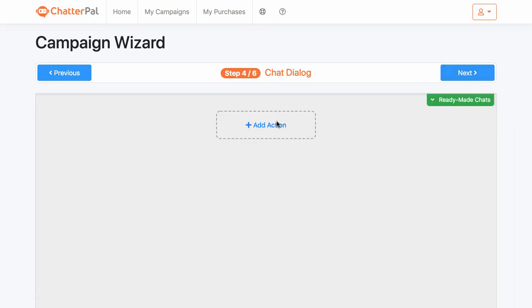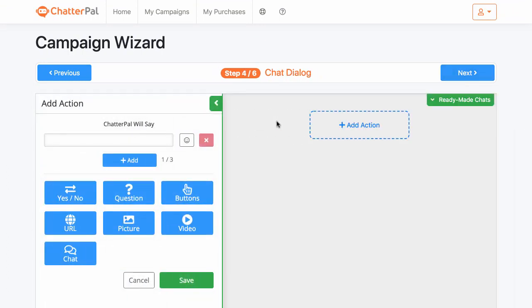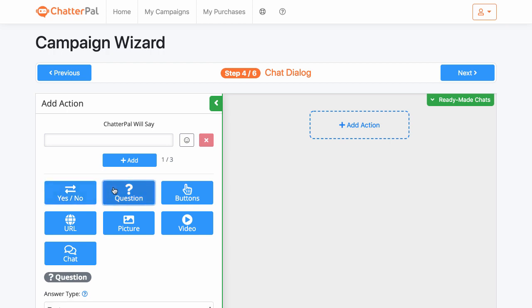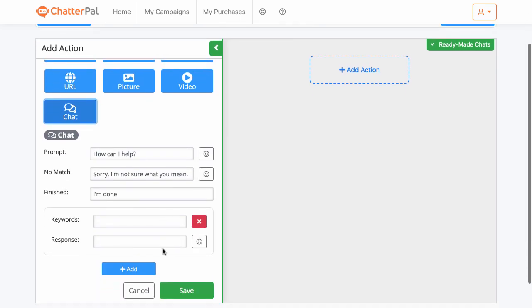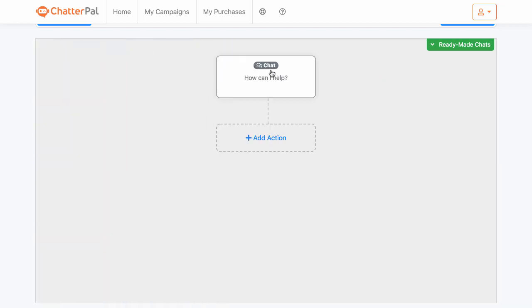Next we'll go into the actions. This is probably the most valuable part of these chatbots, because when you are creating them you have specific types of actions that you want people to take — it might be a survey you want them to fill out, a form, or a product you're trying to sell. Chatterpal will let you add yes, no, question, button, video — all of this into the chatbot conversation itself. You can add this in, click that, add more of these, and then when you're ready just click save. This is the first step in those actions.